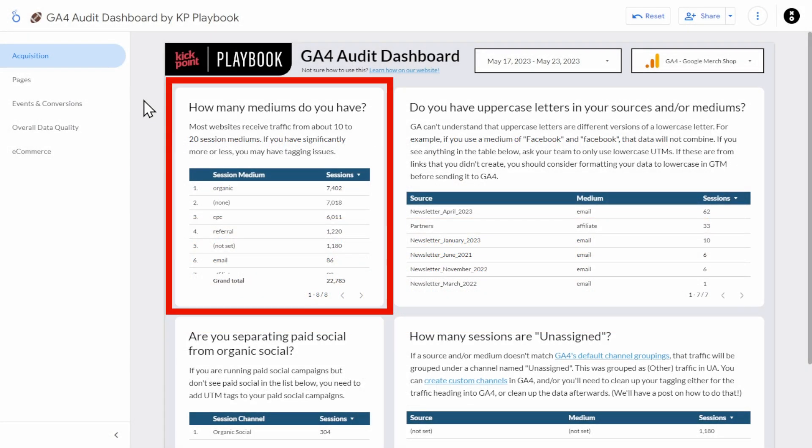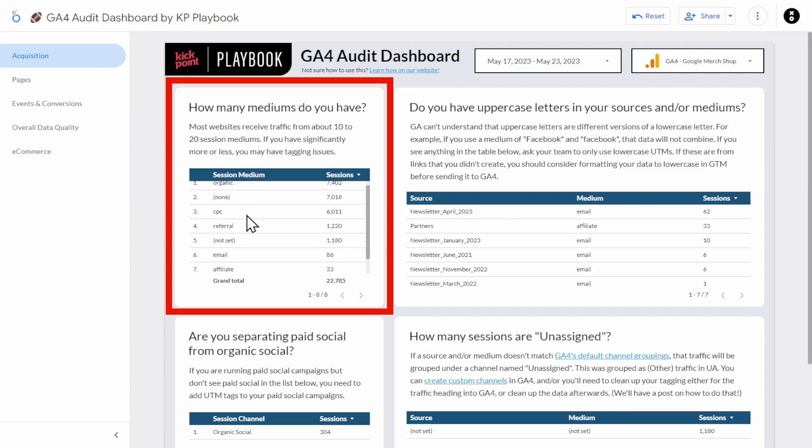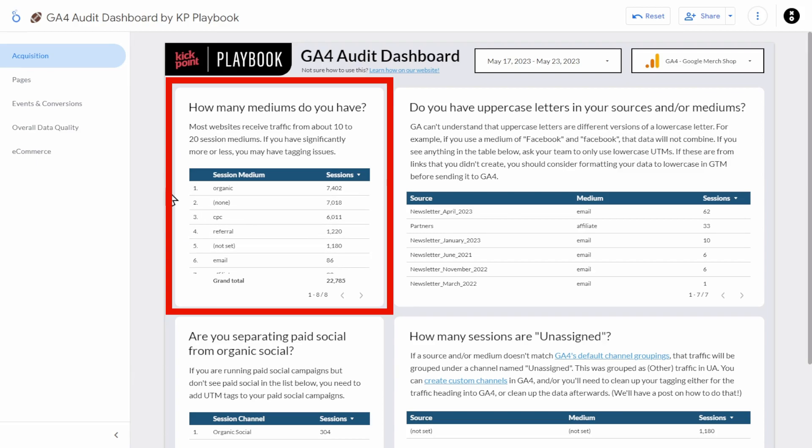Realistically, there should only be 10 to 20 mediums that you see in this first chart. Any more than that, and you're more likely to run into data consistency errors.